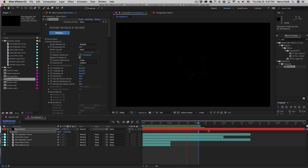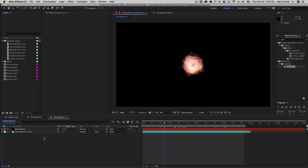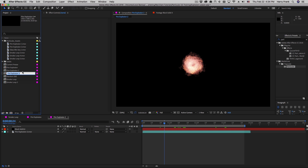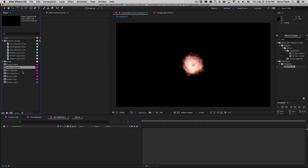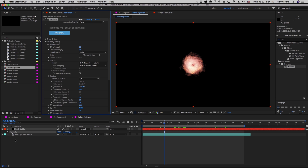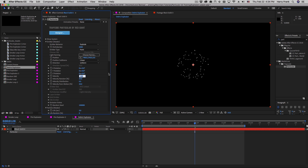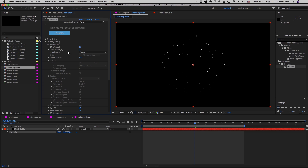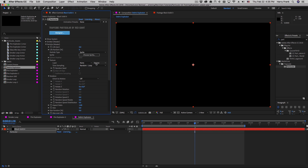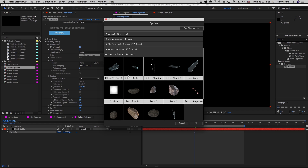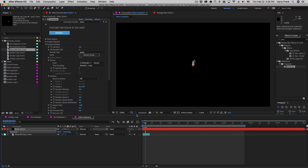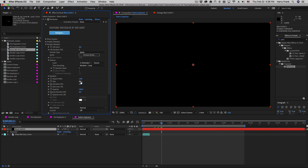Now I'll create one more type of explosion, focusing on a different type of time sampling. I'll duplicate a composition, call it Debris Explosion, and reset the settings. In the emitter section I'll set this to Explode, turn up the particles per second to 2000, and increase the velocity. In the particle section I'll switch to a sprite, go to the sprite library, and under Dust and Debris I'll select Glass Bits Sequence. This is a QuickTime movie where each frame is a different random glass bit.